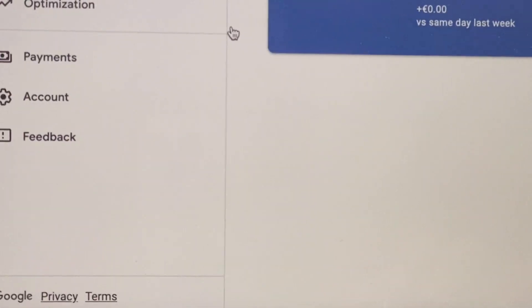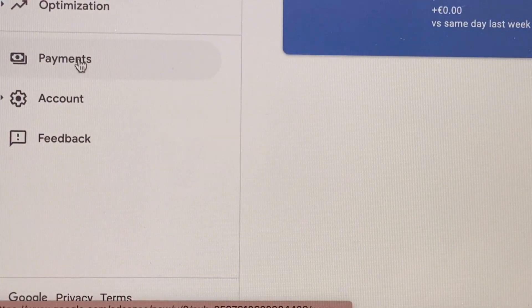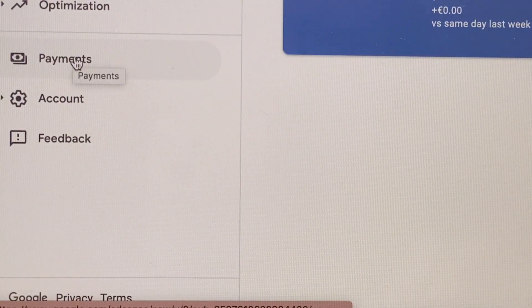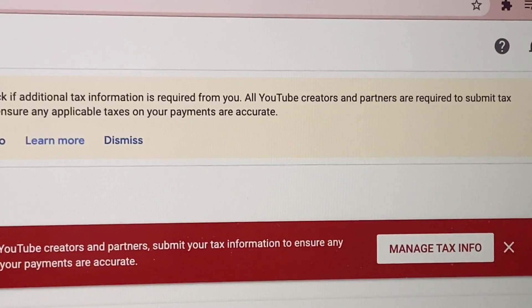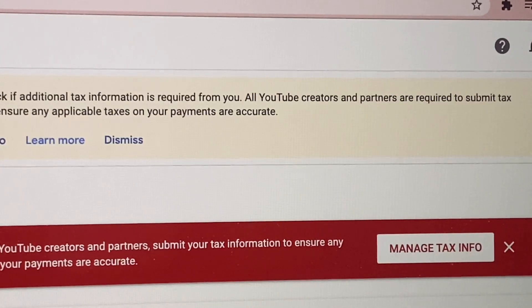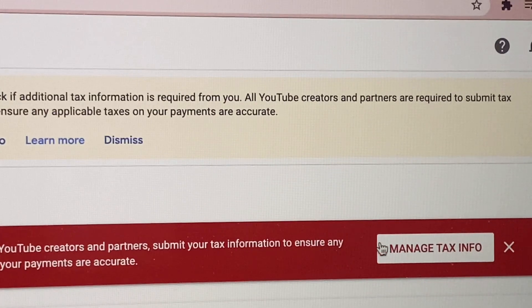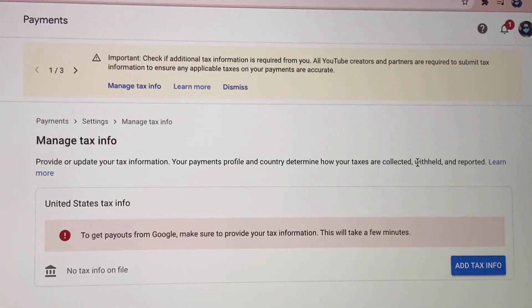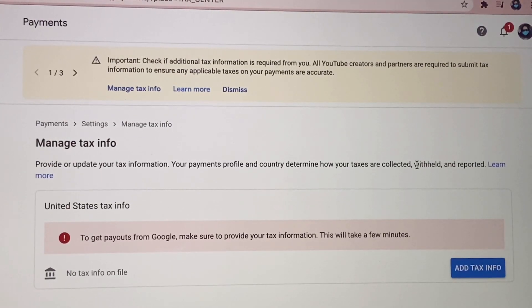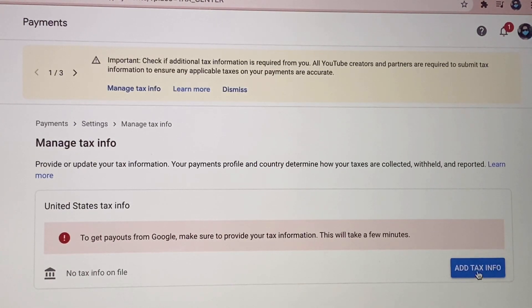From here guys, let's go to Payments. So after clicking Payments, ito yung makikita nyo — yan, so just click Manage Tax Info. After clicking Manage Tax Info, ito po yung makikita natin, so click lang natin yung Add Tax Info.